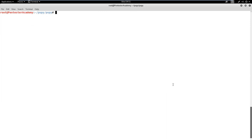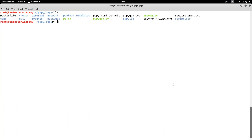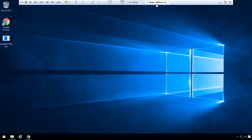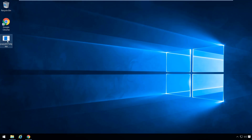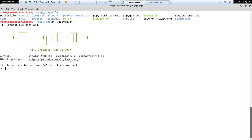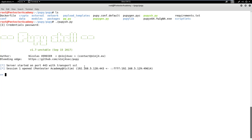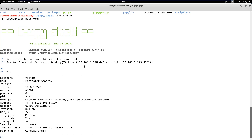Now let's start a listener PupySH script to handle connections. We also need to provide the same password here. Next, we can send the Pupy malicious file to the target user and make him execute it using social engineering skills. On execution, the payload file opens a connect-back session to the attacker's machine.